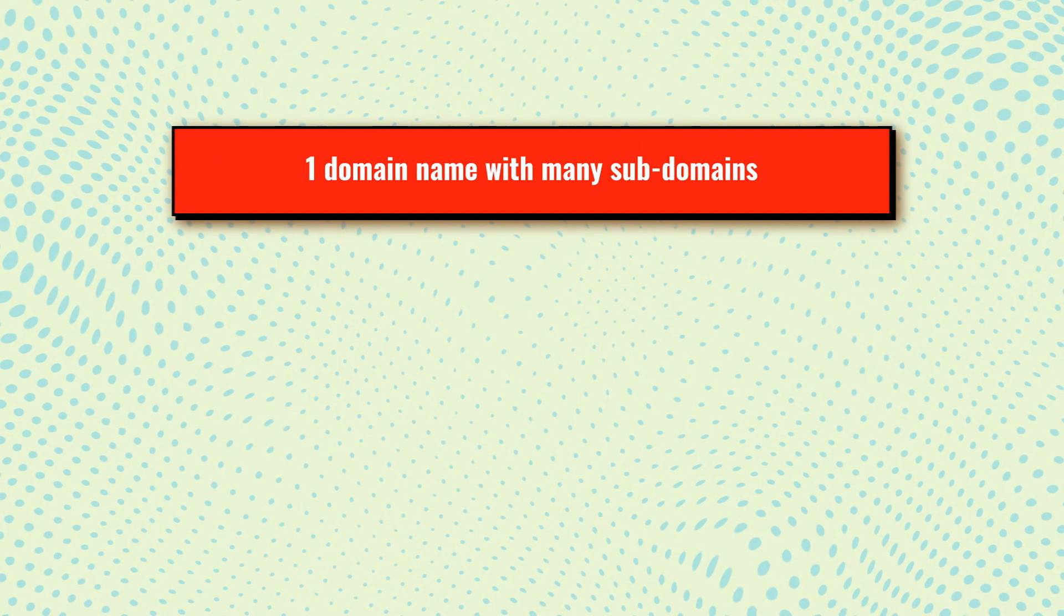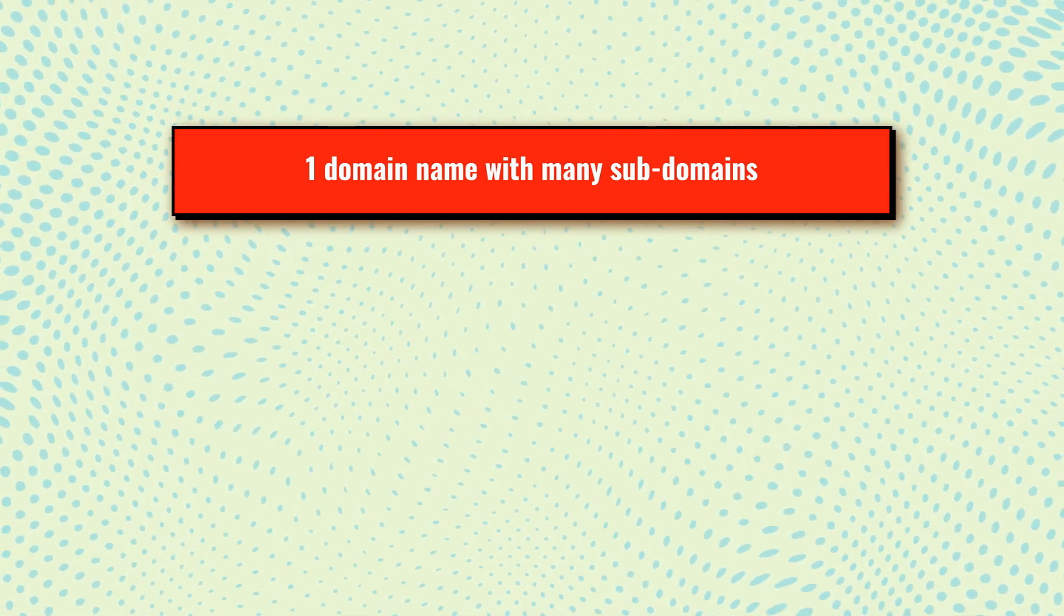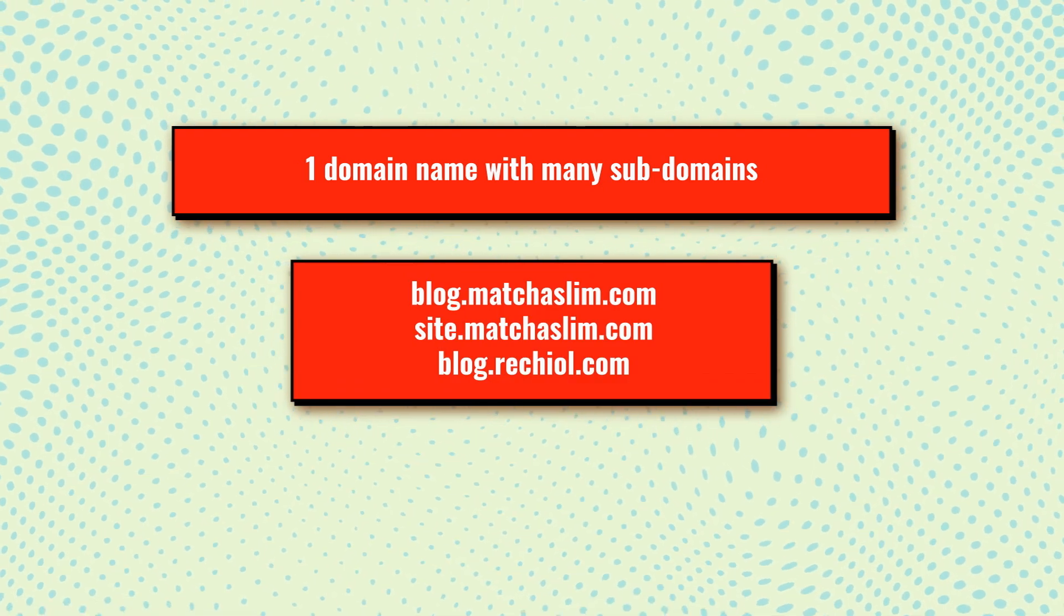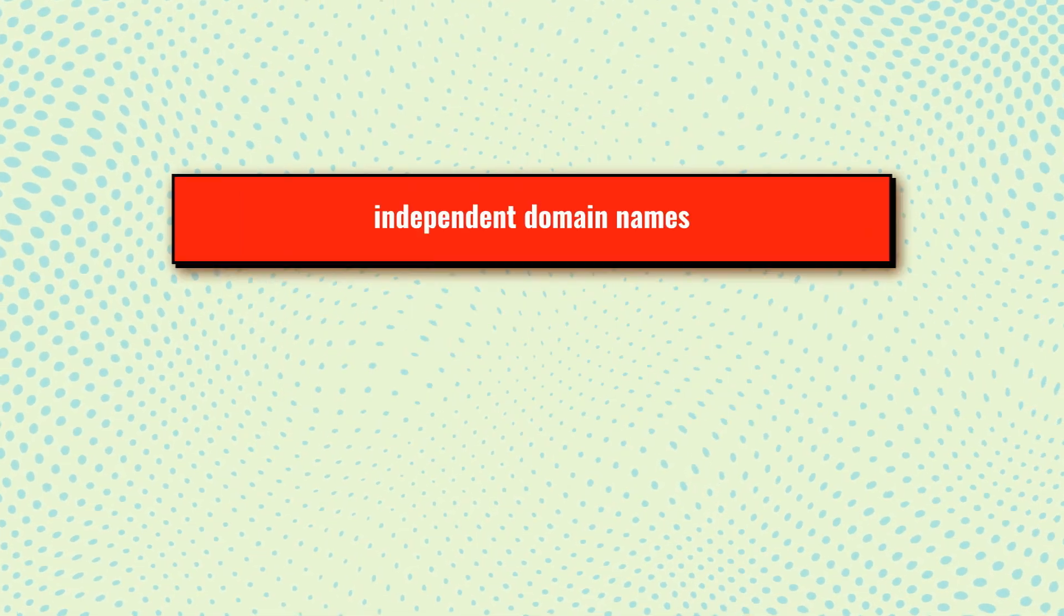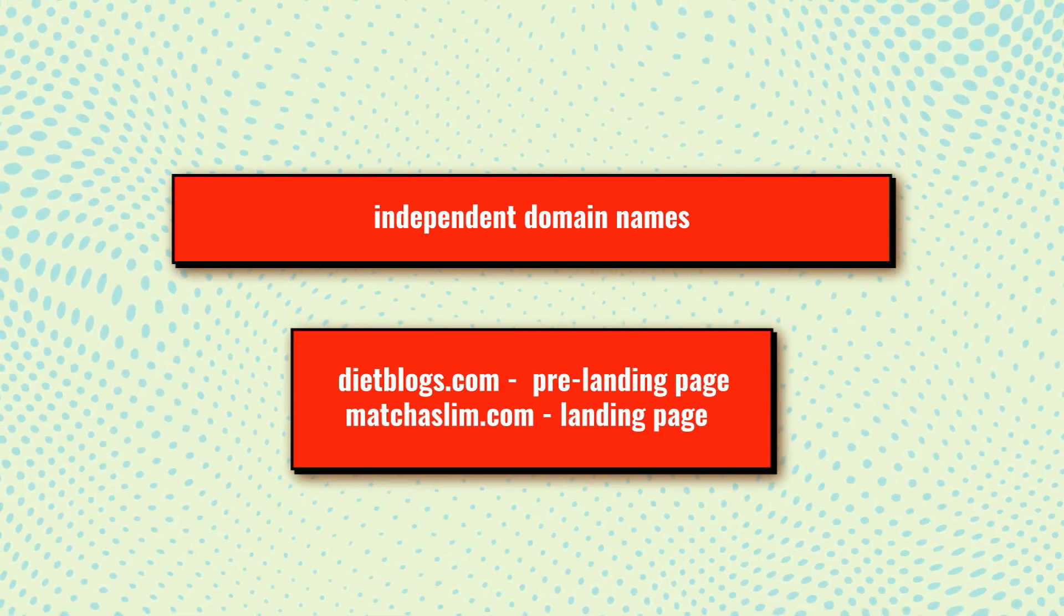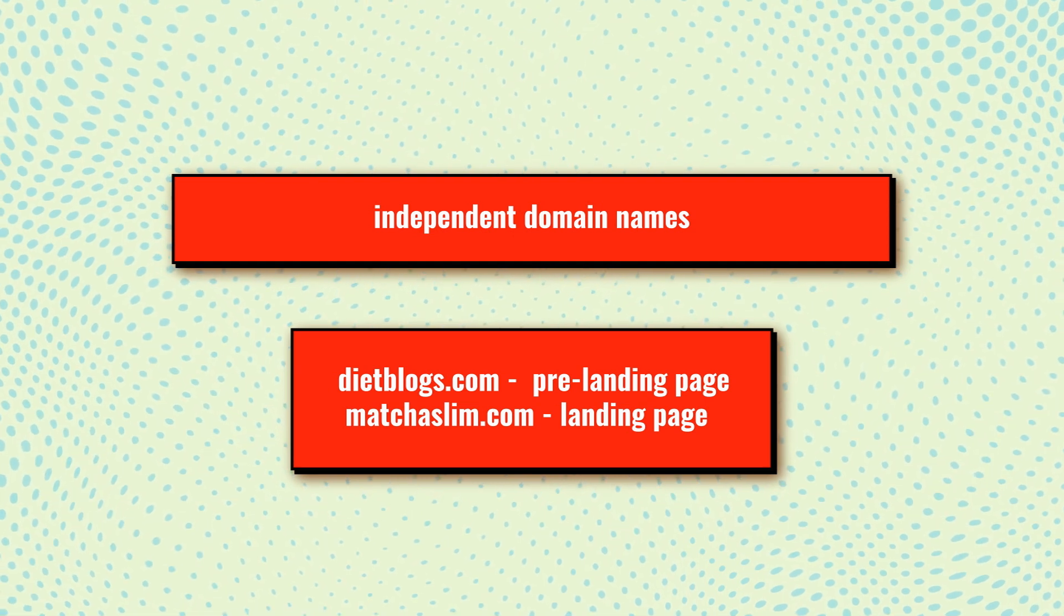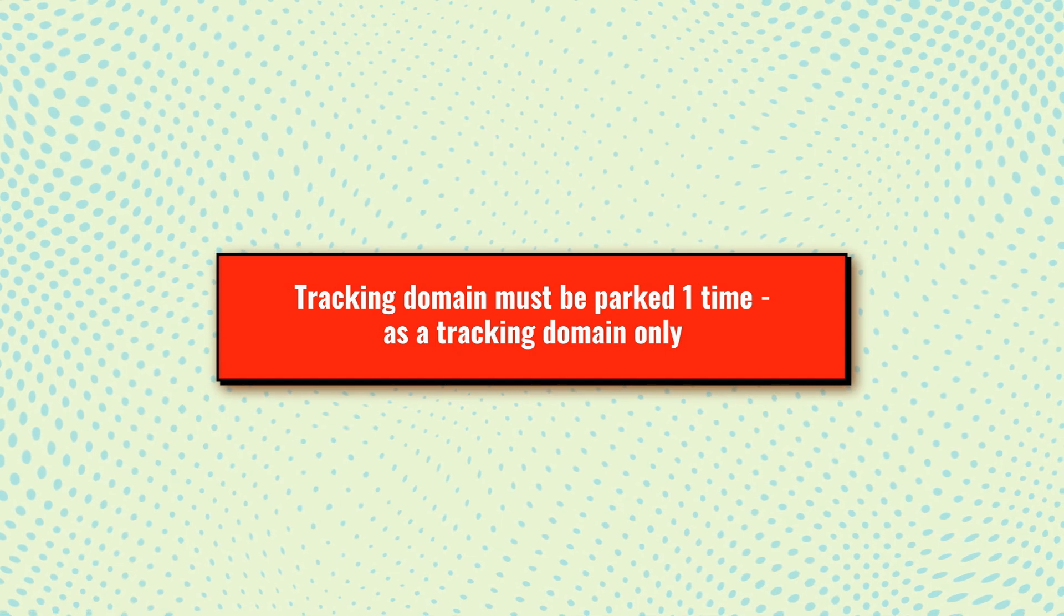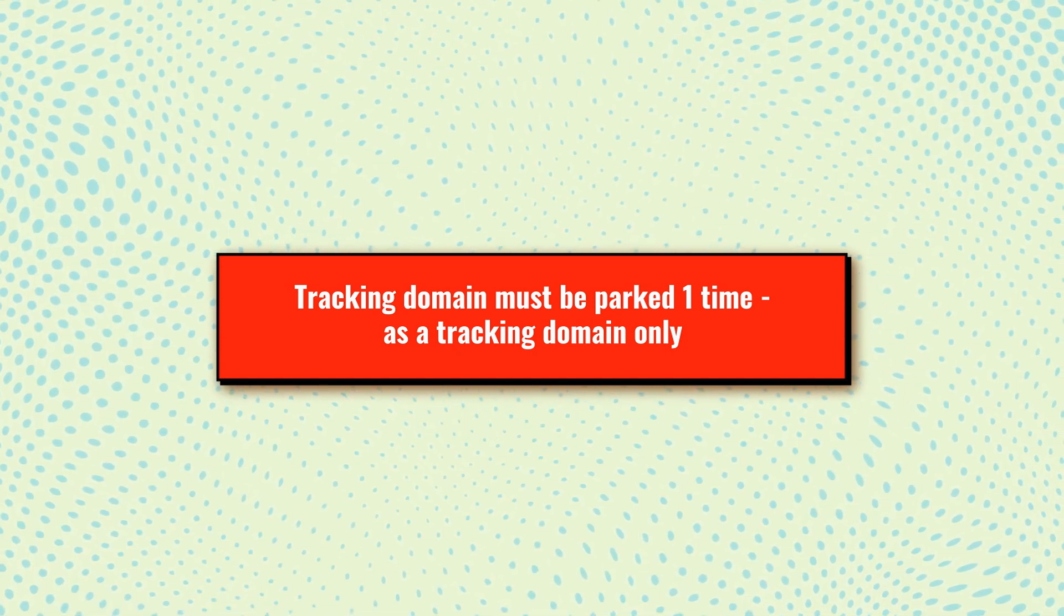For pre-landing pages, you can use one domain name with many subdomains. It's a fine idea to make a blog serve as a pre-landing page. You're also free to buy two independent domain names, one for the landing page and the other for the pre-landing one. Tracking domain must be independent, without links to landing or pre-landing pages.